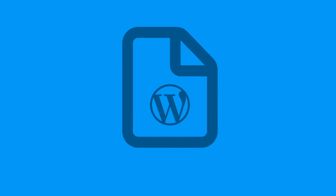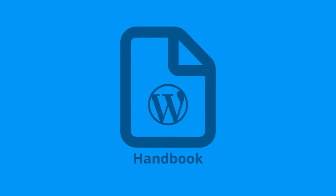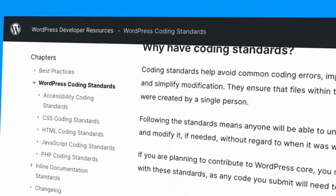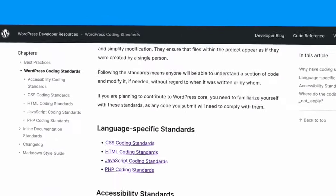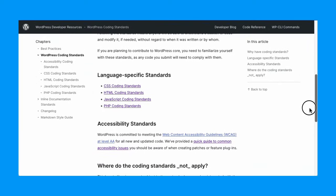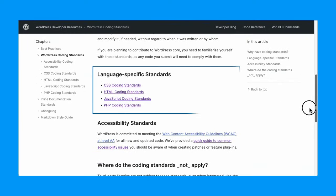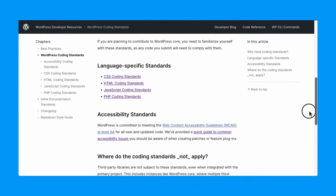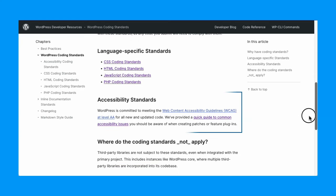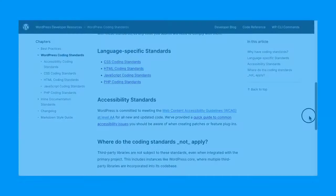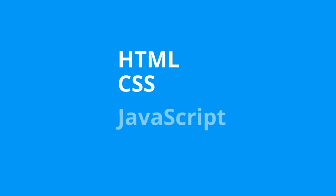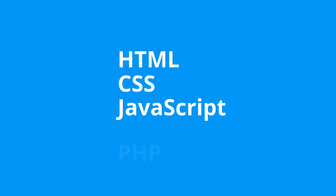The WordPress project maintains a handbook with all the information you need to understand these standards. This handbook includes sections for four different languages that WordPress uses, as well as a section on accessibility standards. For this lesson we'll focus on the language specific standards for HTML, CSS, JavaScript and PHP.